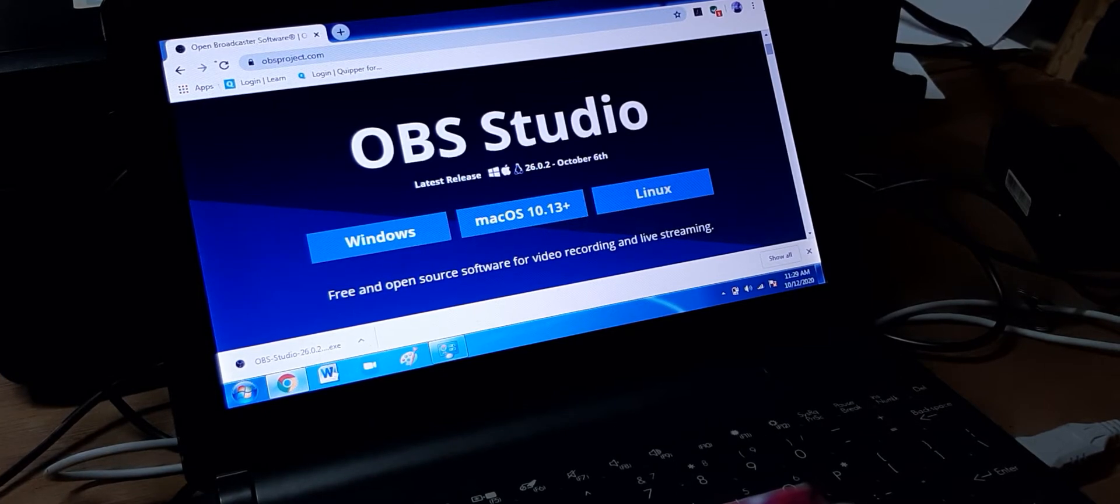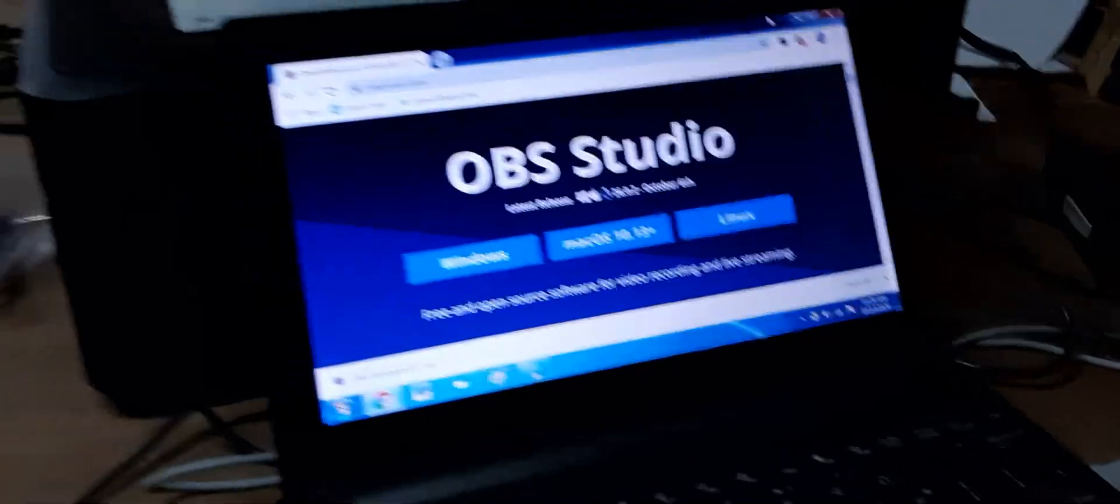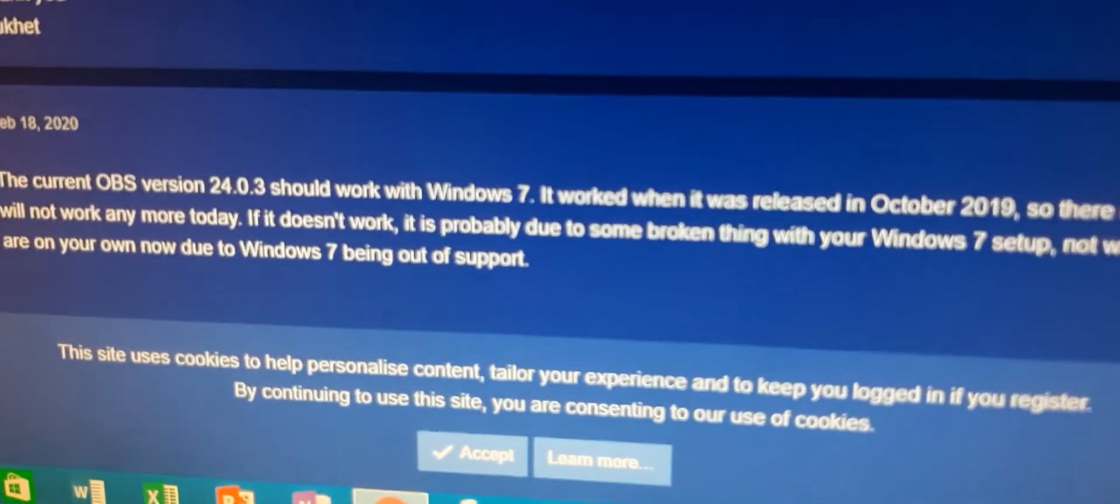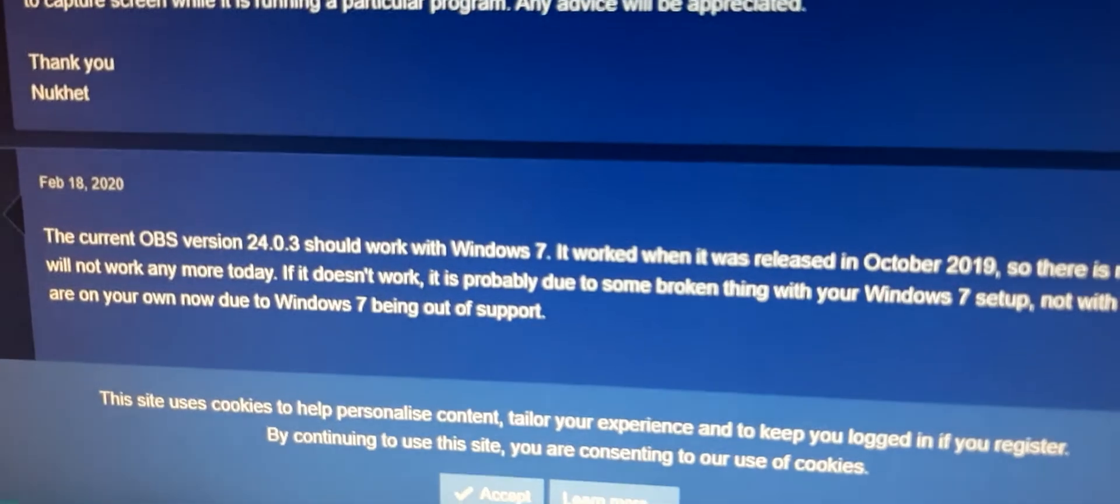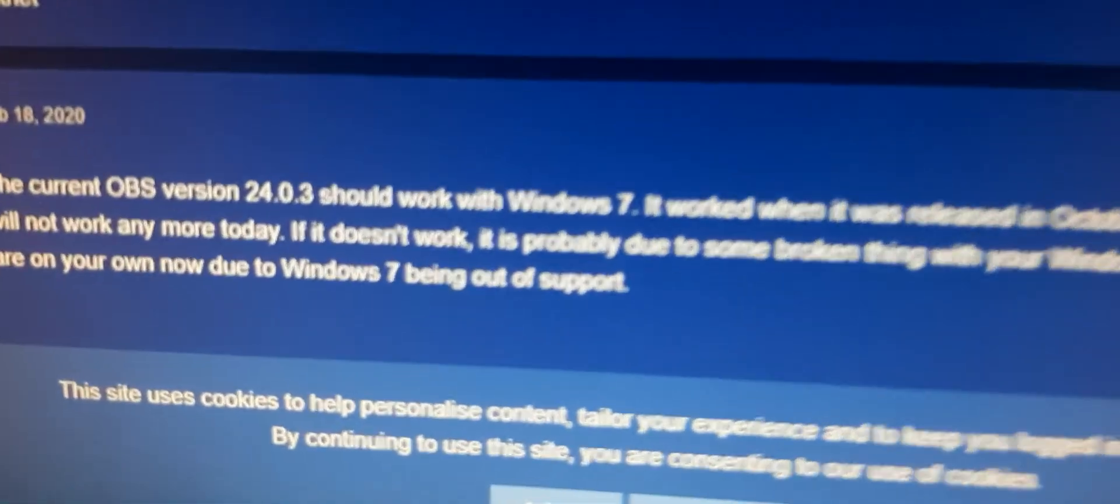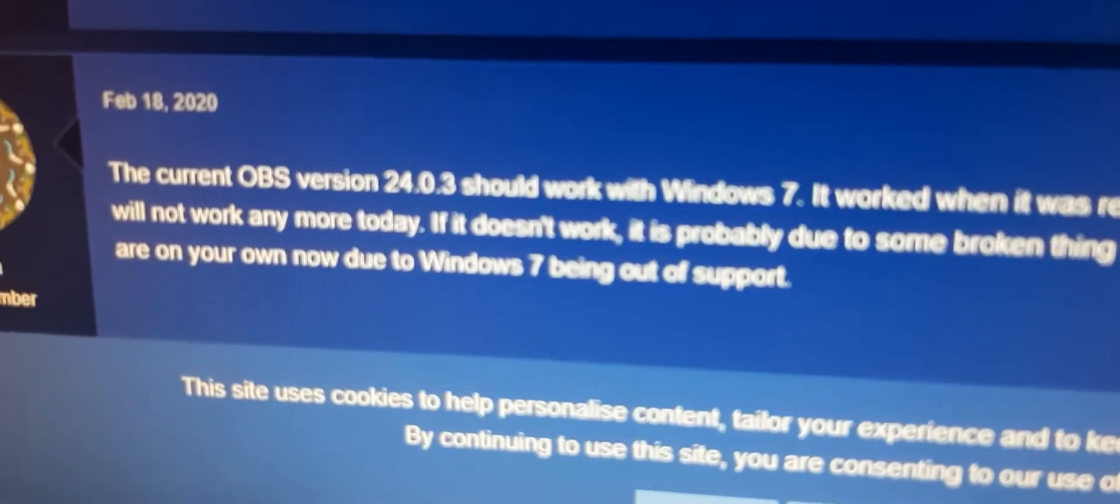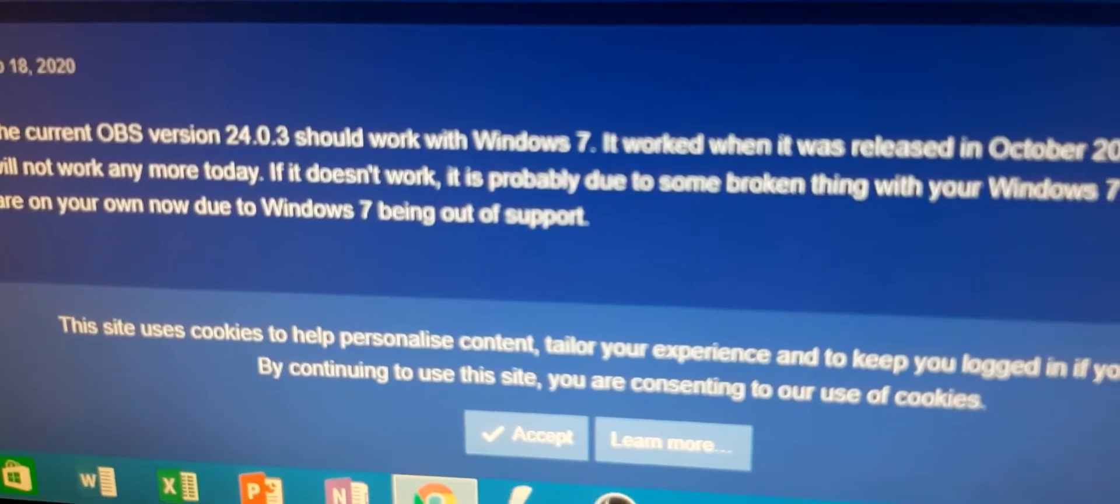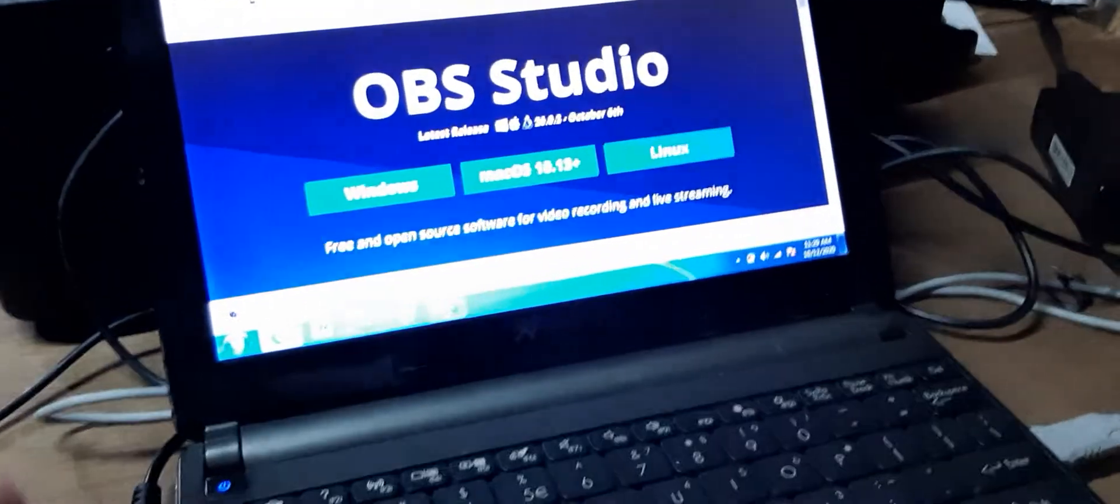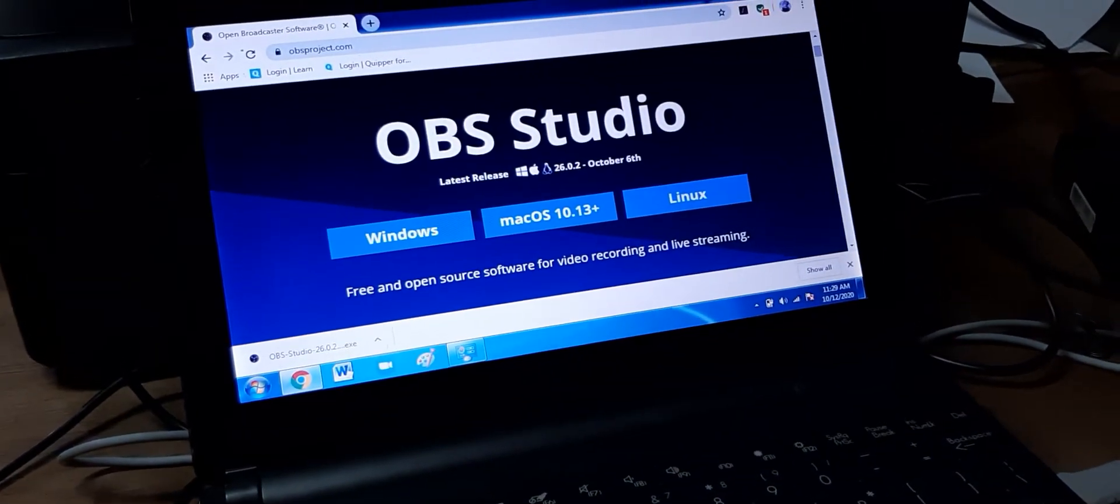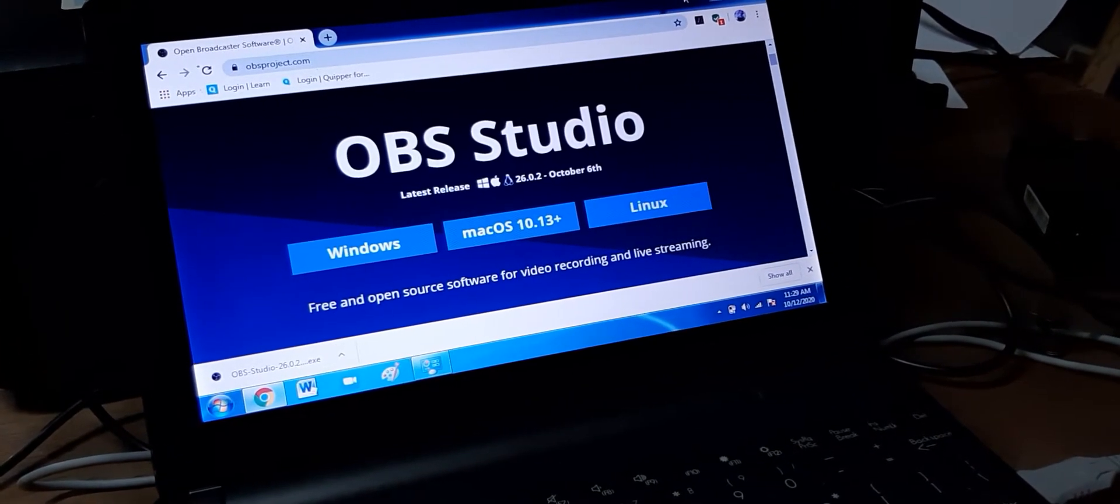We're going to check if this is true because according to OBS Tech Guys, the current OBS version 24.03 should work with Windows 7. If it doesn't work, it's probably due to some broken things with your Windows 7. Obviously we all know that Windows 7 is no longer supported by Microsoft. It's being out of support.